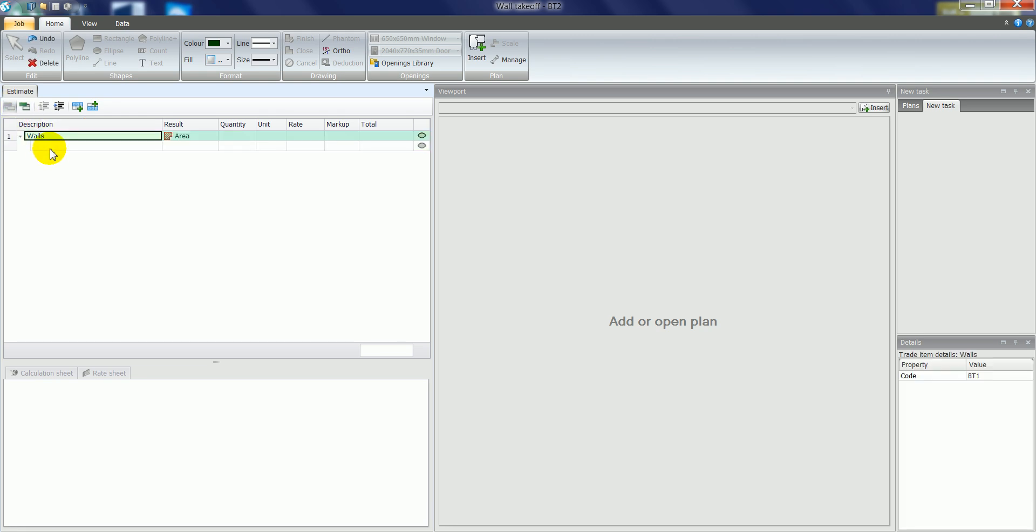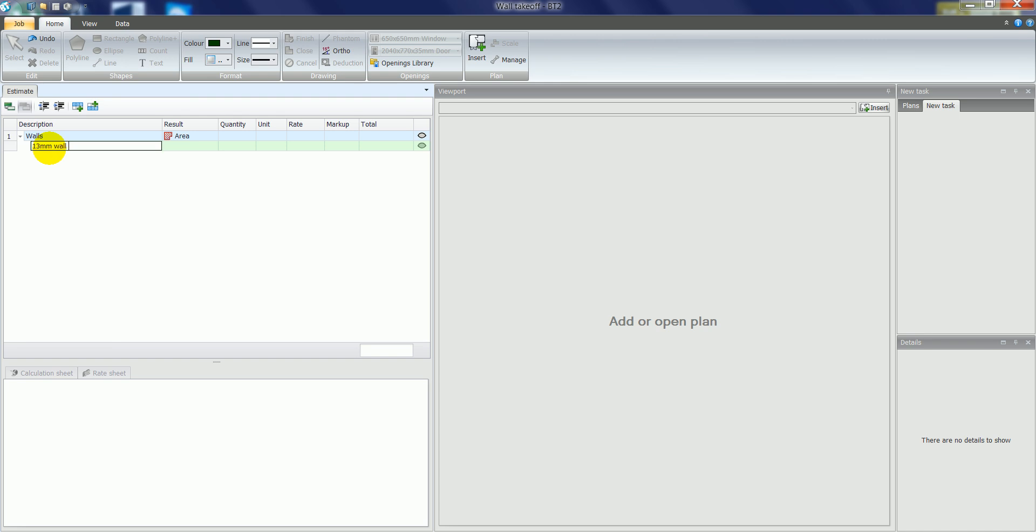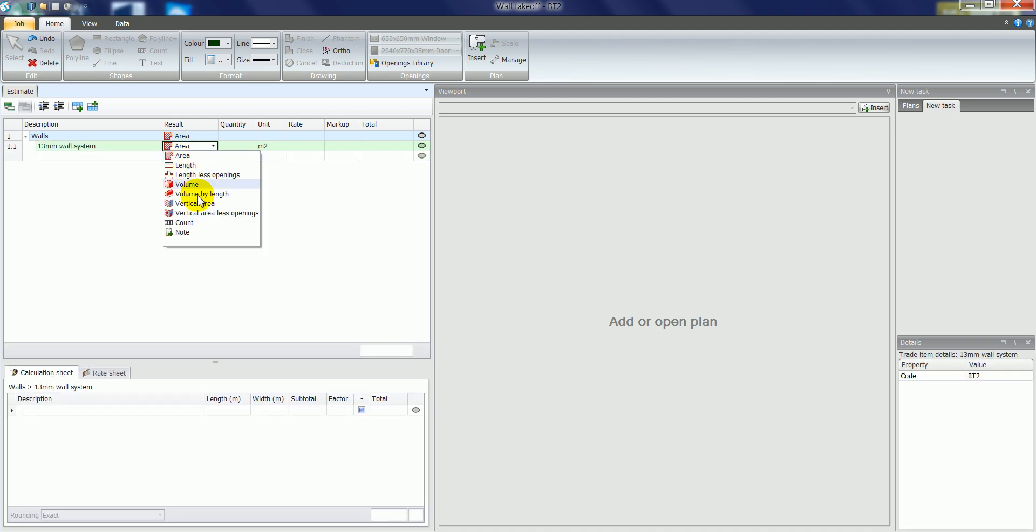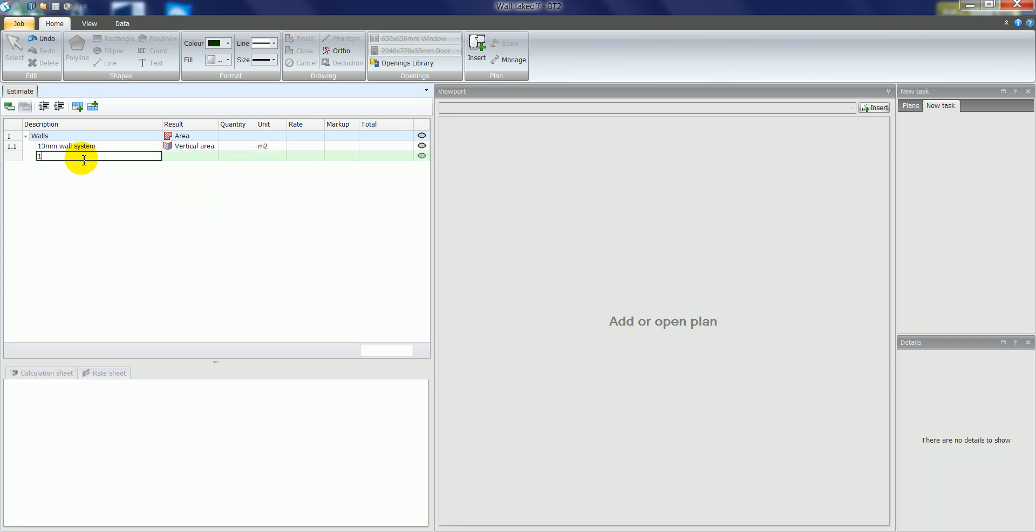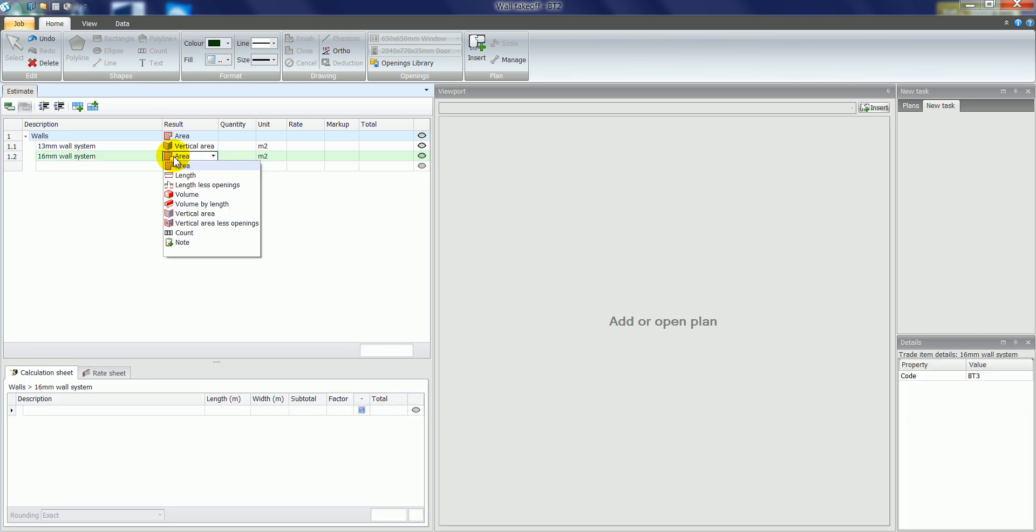And then underneath that we can insert the different wall types. We nominate in the result type column a vertical area and we have an option for selecting vertical area less openings also. I'll create a couple of wall systems, both as a vertical area.